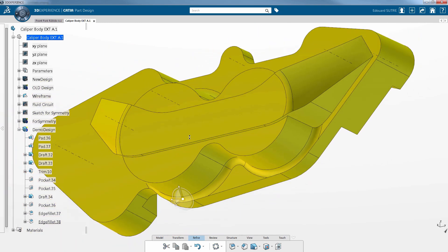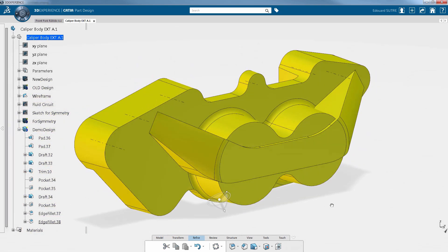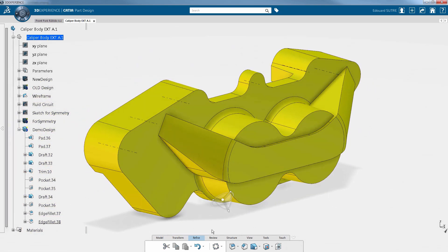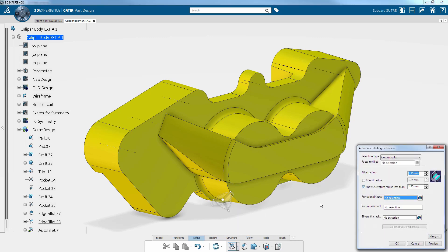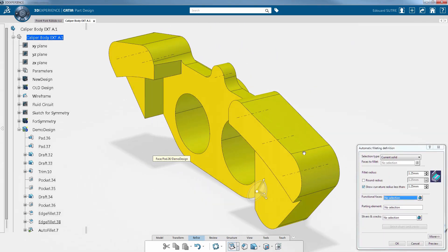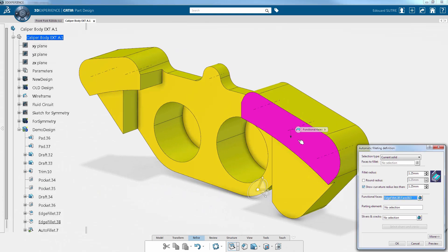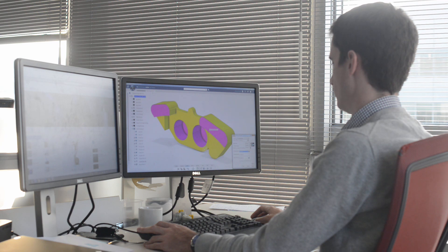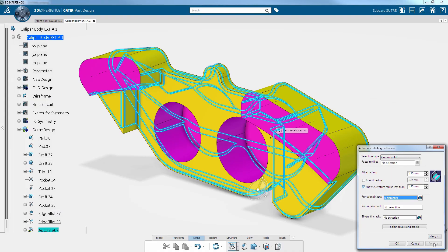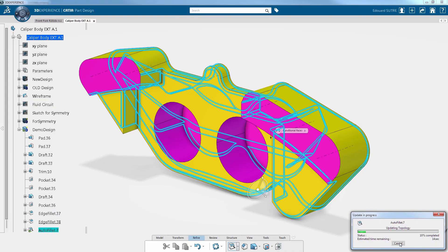An alternative to filleting the corners one by one is a very useful autofillet command. You basically only have to select the faces of the part where you do not want any fillet—functional faces, for example—and as you can see, everything else is done for you.